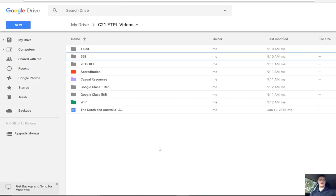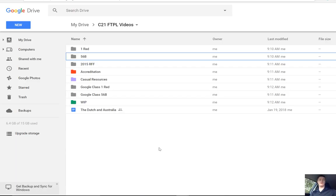Hi everybody, Brendan from c21teaching.com.au here. In today's Flip2Teacher Professional Learning video, I'm going to be showing you how to download content from your Google Drive folder to be able to access it offline.